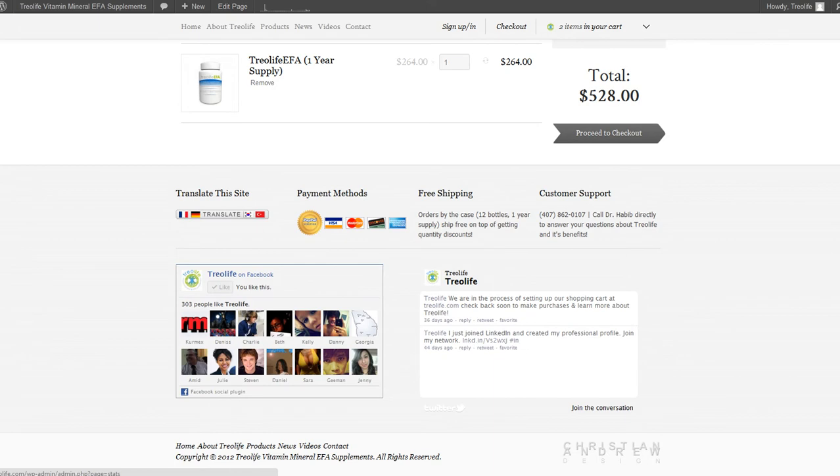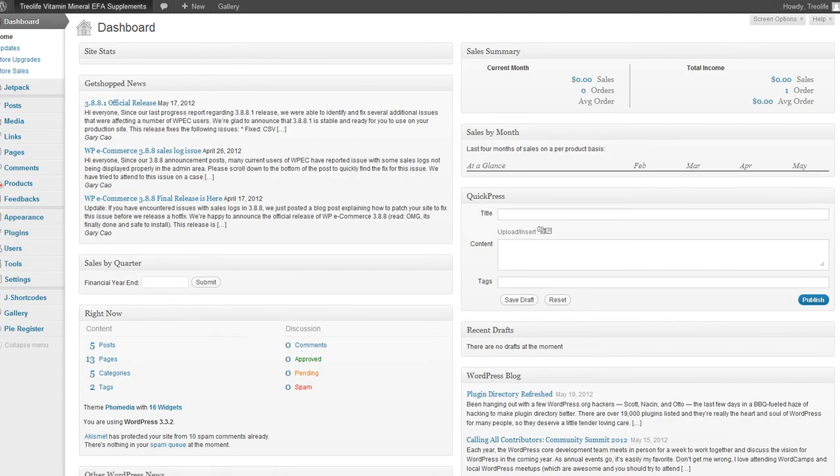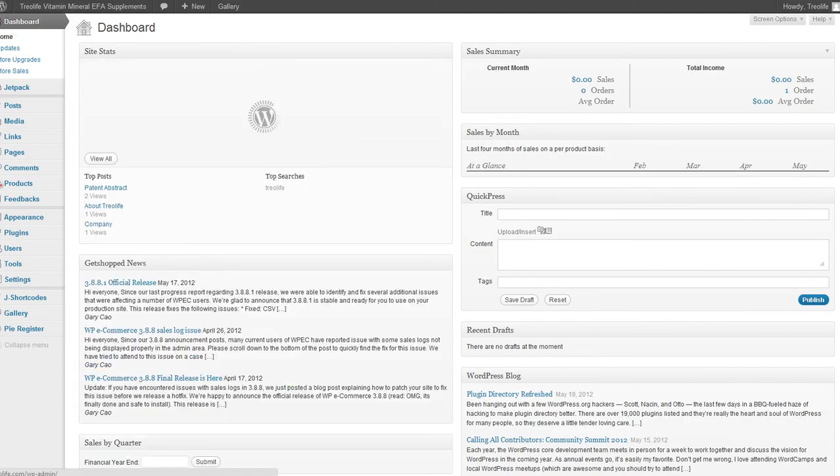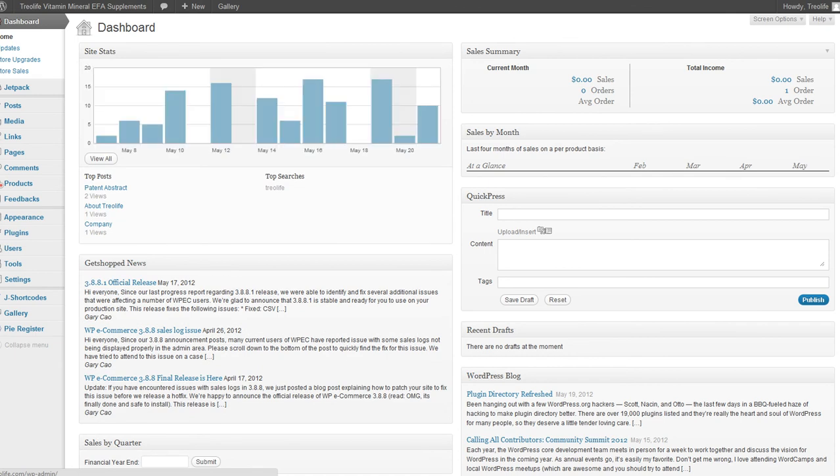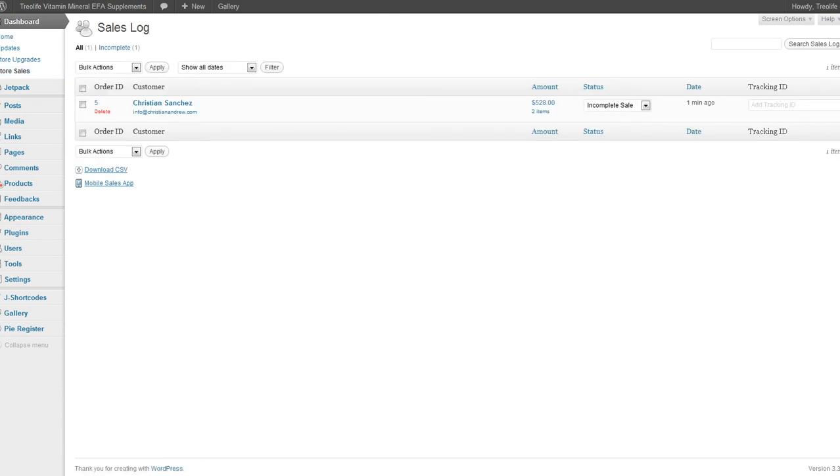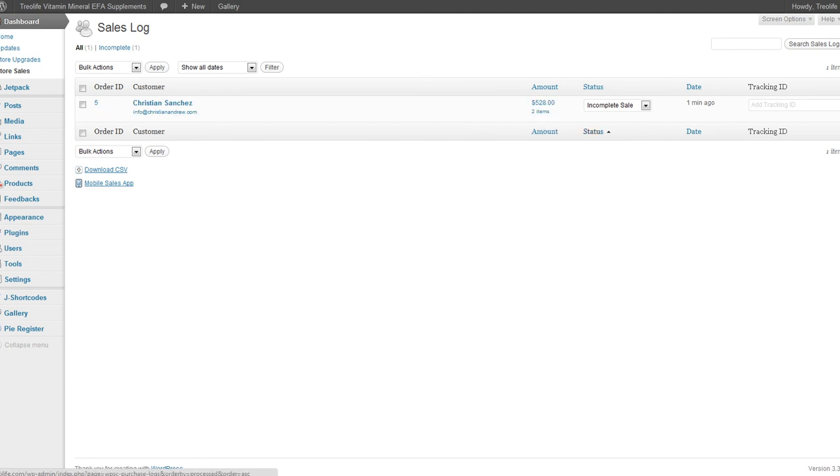So when I go back over here, it will show one order. Even though I didn't complete it, I went to the final step, so it should show up here in store sales. This is what it would look like: Order ID number five, name, my email address, the amount of the order, and incomplete sale because I didn't go through the PayPal process.